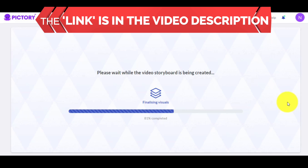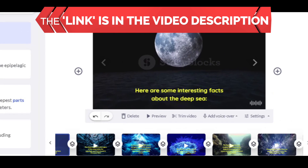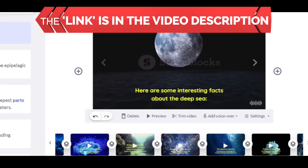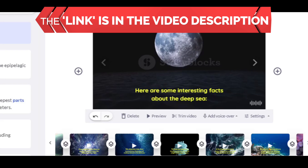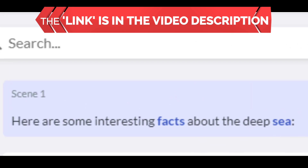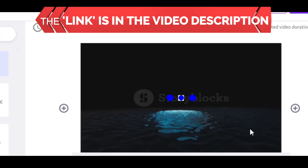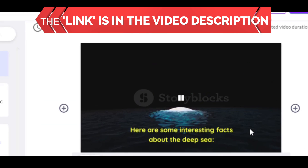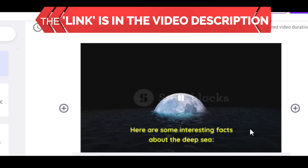Now the video storyboard is being created. Essentially, the storyboard is the whole storyline. Pictory uses AI technology to read your script and add videos automatically. As you can see, the whole video is now done, because this software directly places videos based on what you put as the text. For example, this part of my script says 'Here are some interesting facts about the deep sea,' and Pictory automatically shows a relevant video about that. Magic!